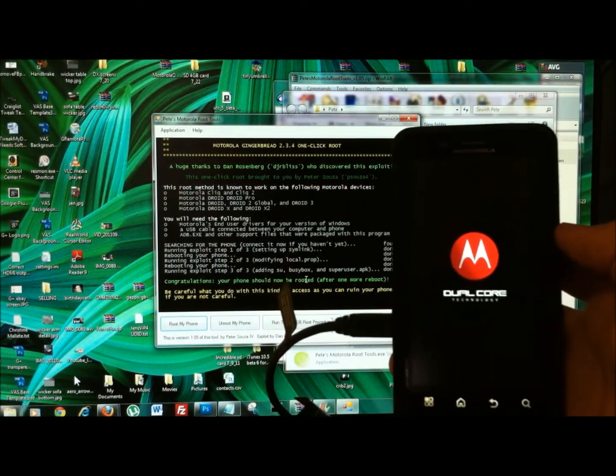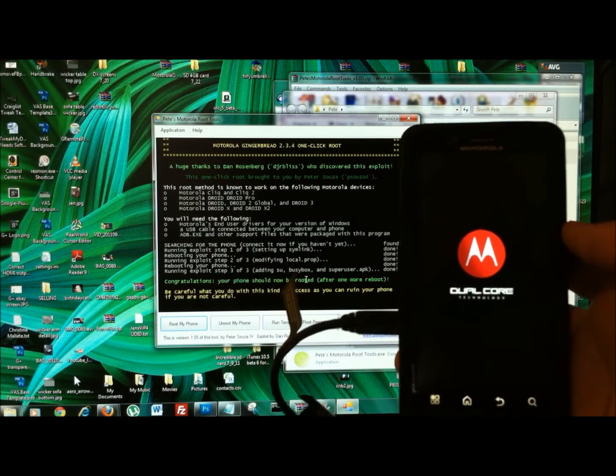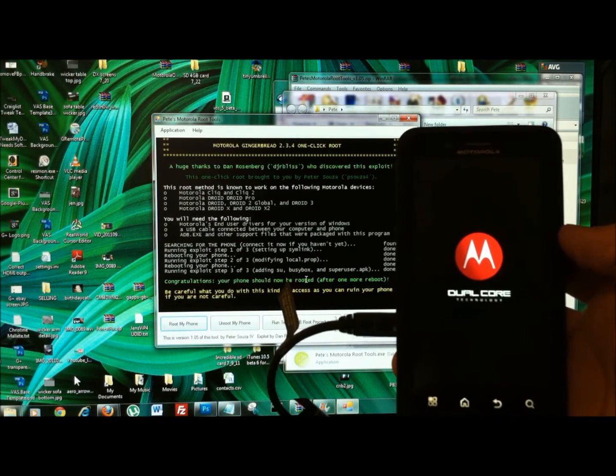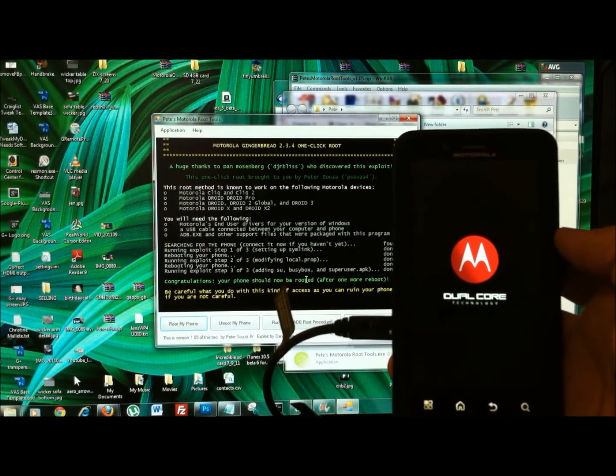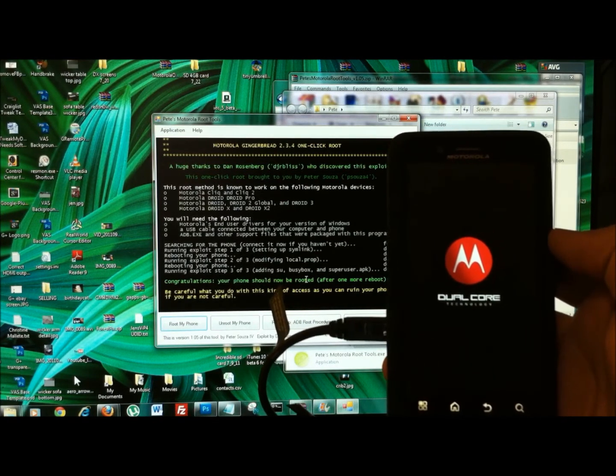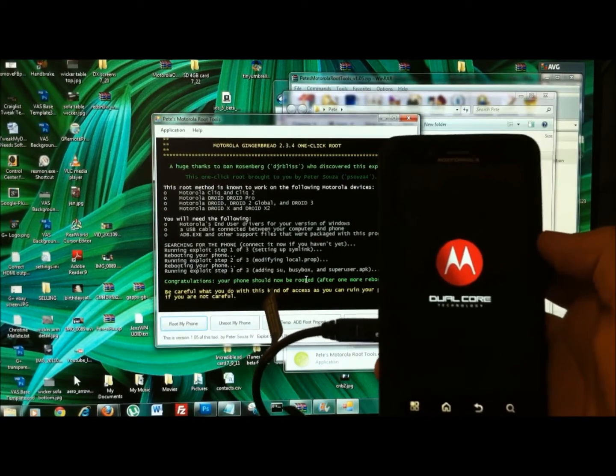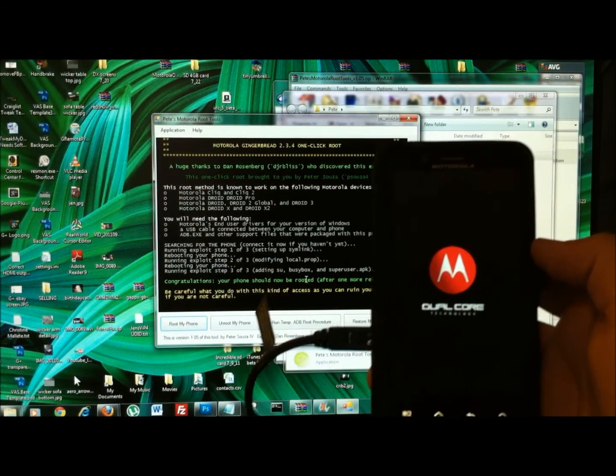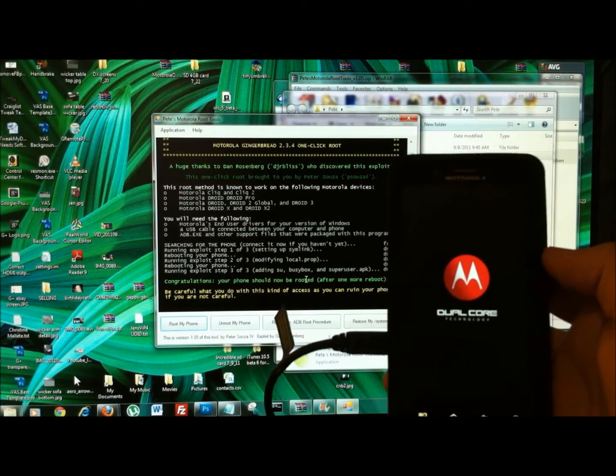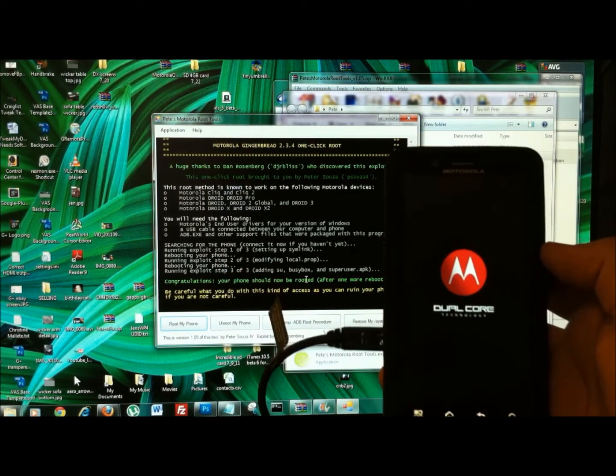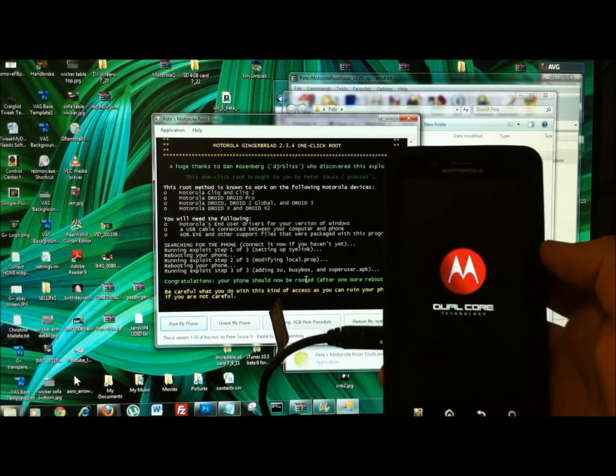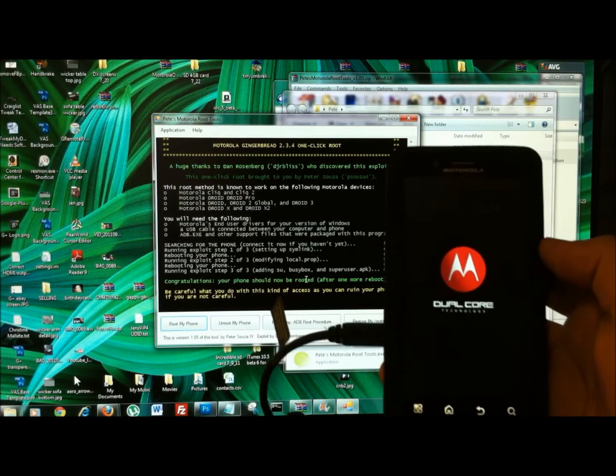And you guys really should be careful. Like that last message says, be careful what you do once you're rooted. If you go in there and start messing around with some system files that you're not too sure about what they do, you can have some bad consequences.